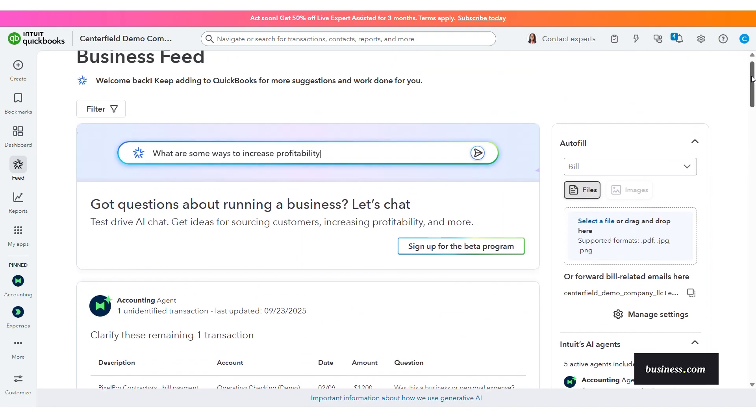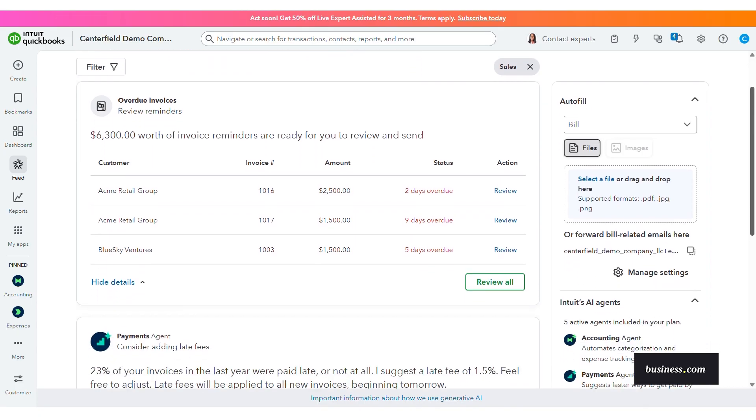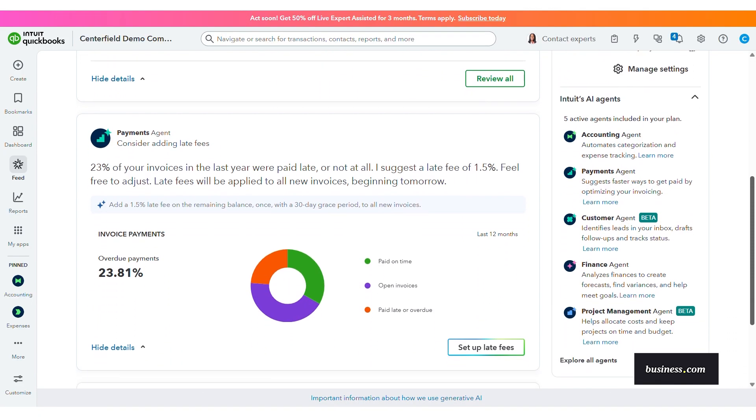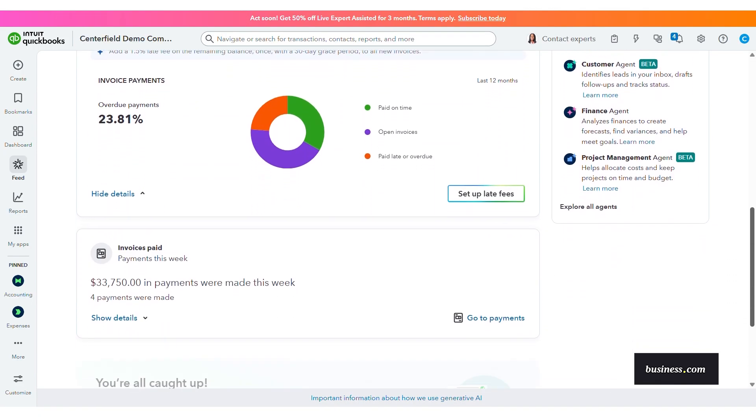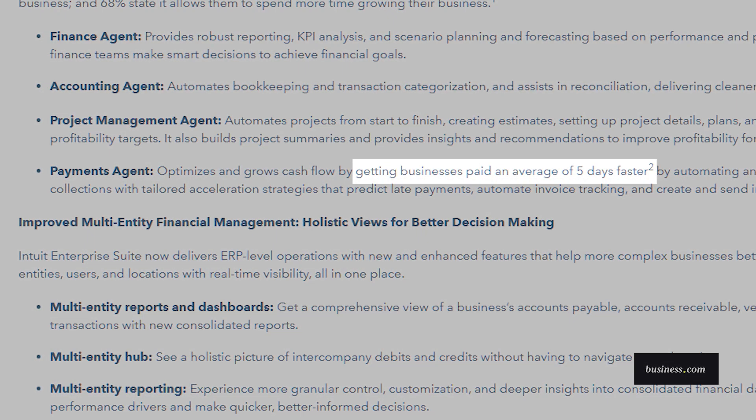The payments agent, which we're talking about today, helps track invoices, flag likely late payers, automate reminders, and optimize payment options to get paid faster. In fact, Intuit actually cites payments of up to five days faster on average when automation is used.